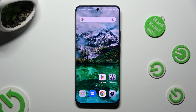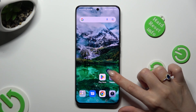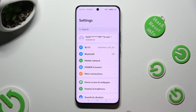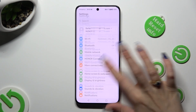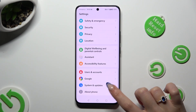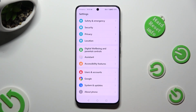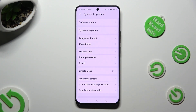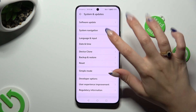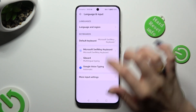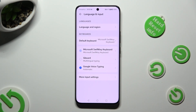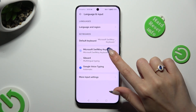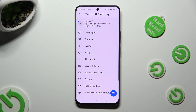First of all, go into Device Settings and scroll all the way down to access System and Updates. Then click on Language and Input, Microsoft SwiftKey keyboard, and Typing.